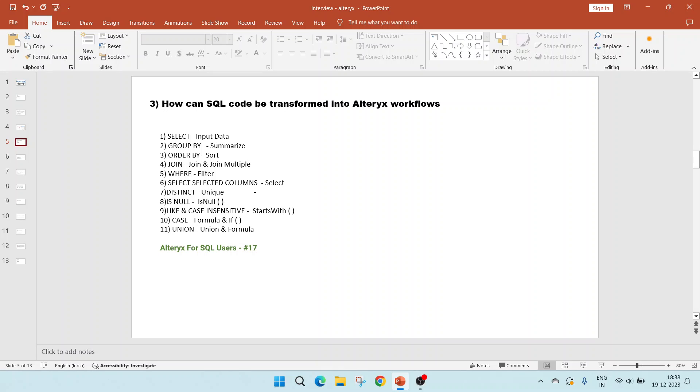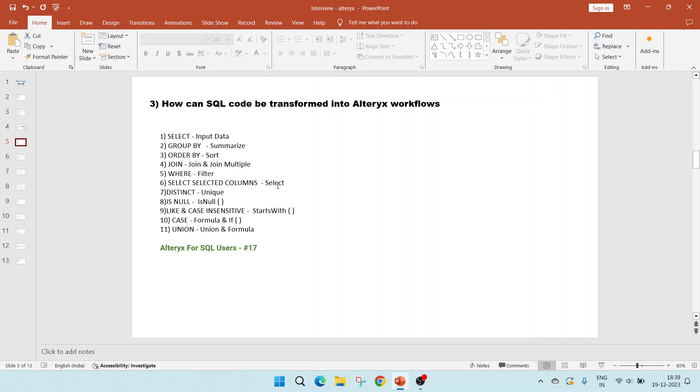The third question is how can SQL code be transformed into Alteryx workflows? Alteryx has tools which can be used to transform SQL. The select tool in Alteryx is similar to the input data tool. Group by is summarize. Order by is sort. Join has a correspondence to join and join multiple. Where to filter. To select selected columns, we can use select tool. Distinct is unique. Is null, for that we can use the function is null in the formula tool.